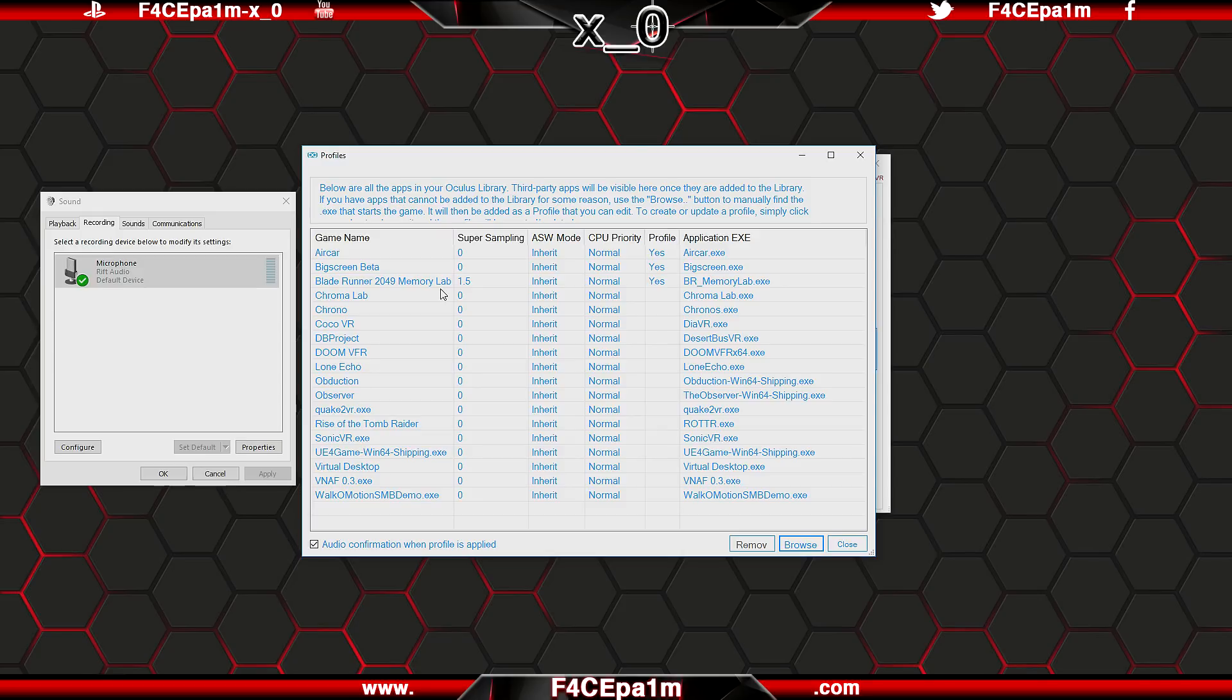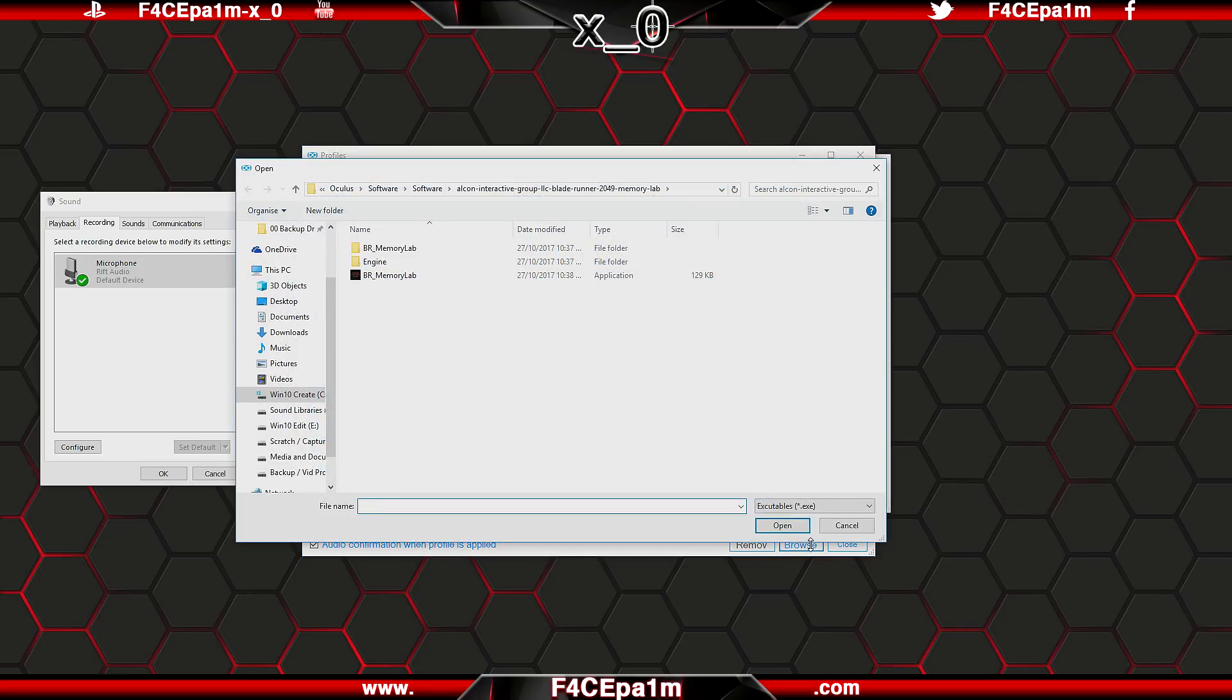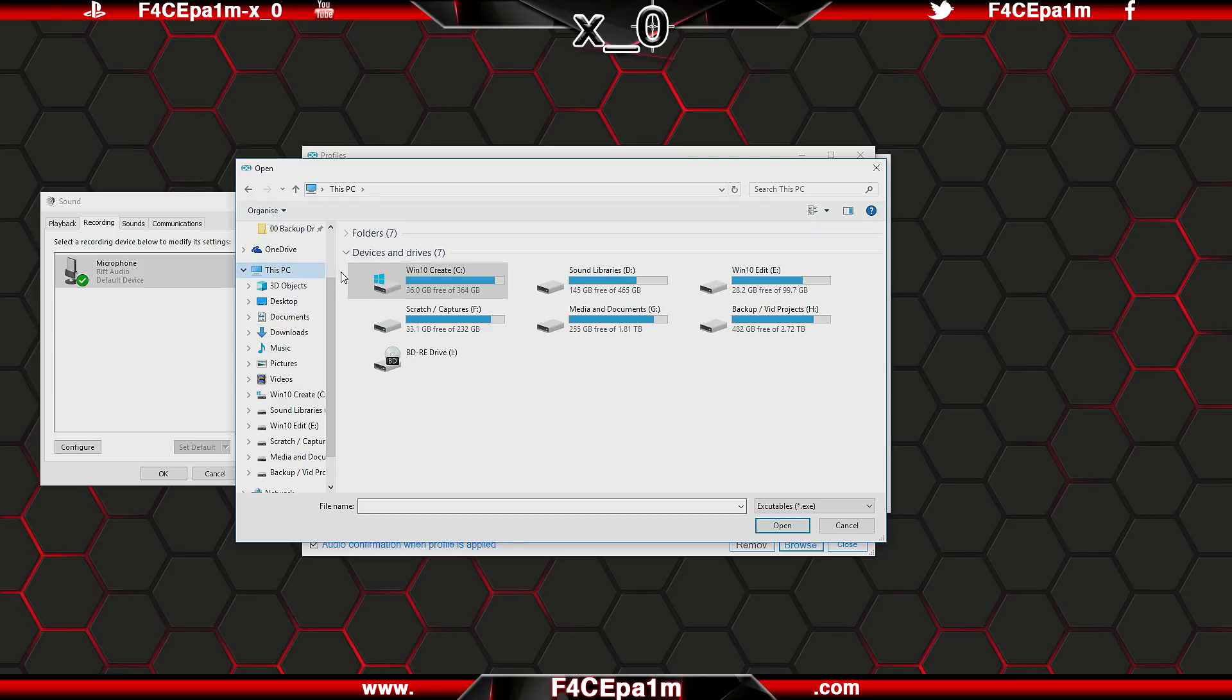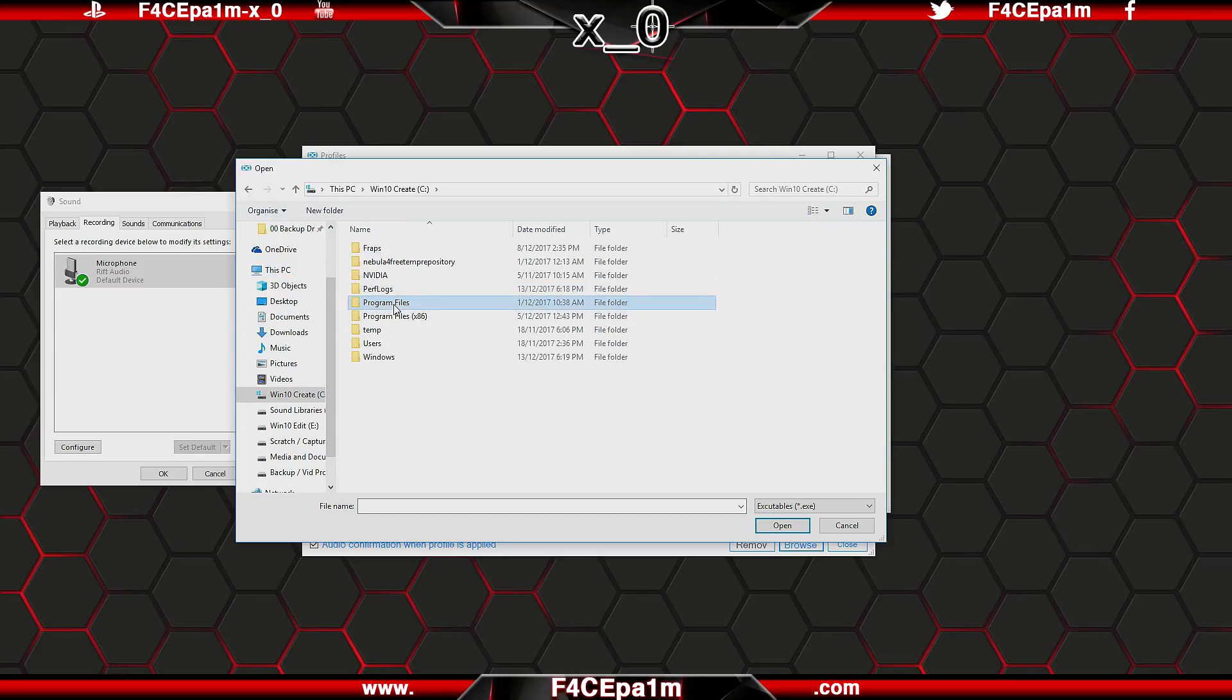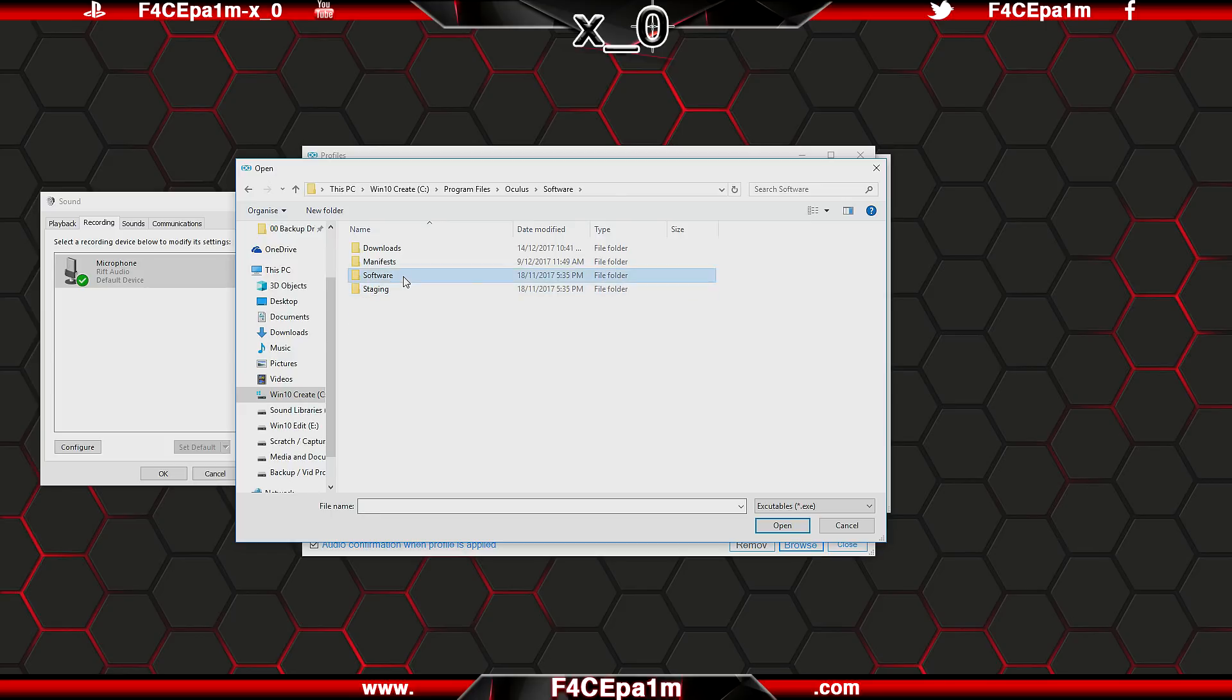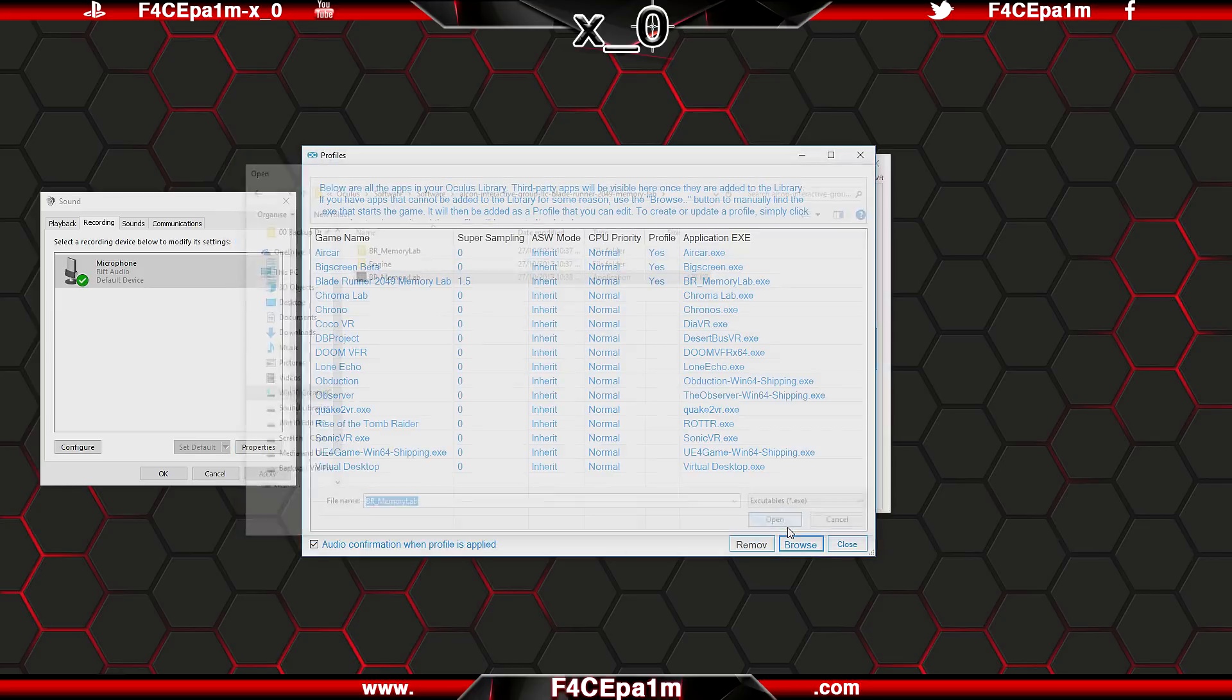Before I go any further though, if the game you want to create a profile for isn't in this list, then you'll need to browse to the game you want to set a profile for in your Oculus games folder, which if like me you installed that in the default location, it will be located on the C drive, program files, Oculus, software, software. Then in the game folder you want to load a profile for, click on that games.exe application file and choose open.